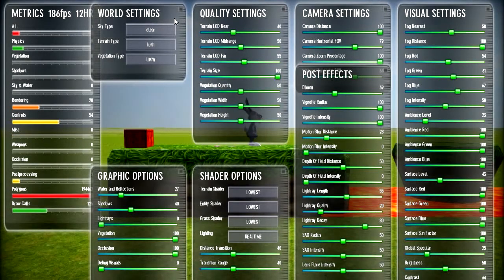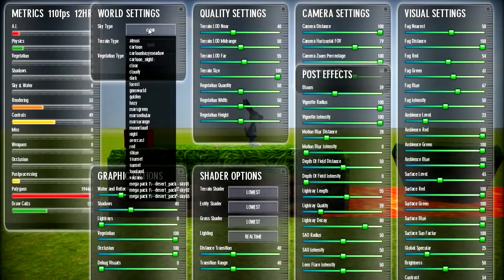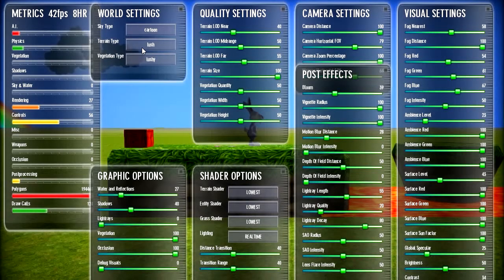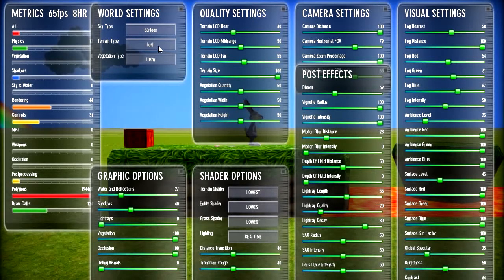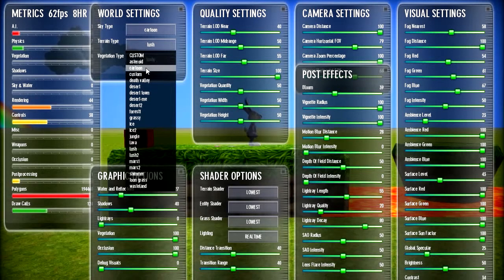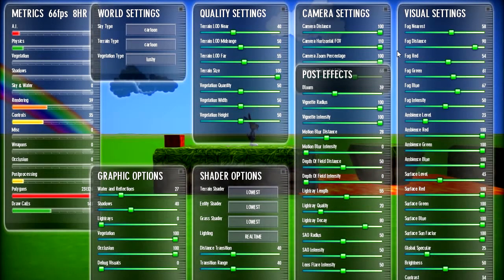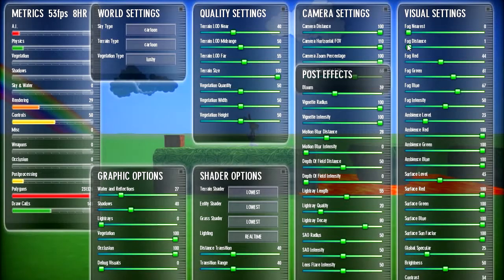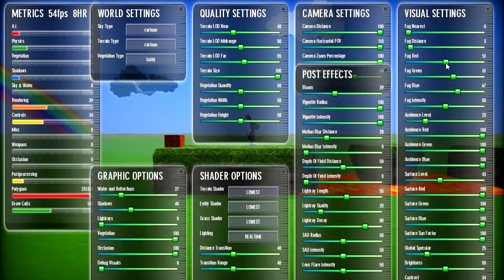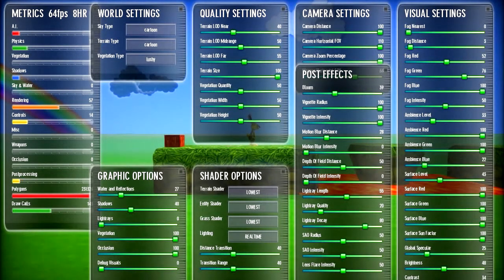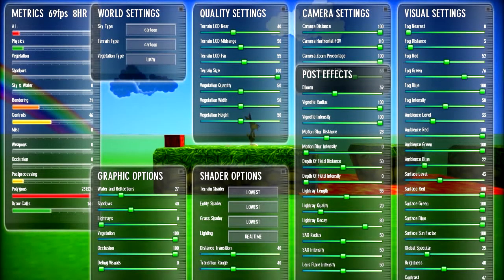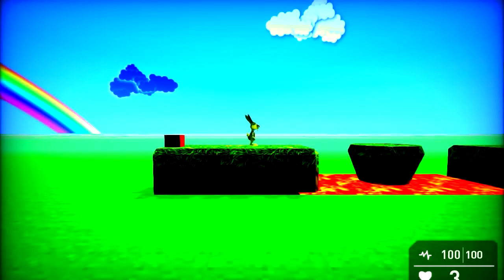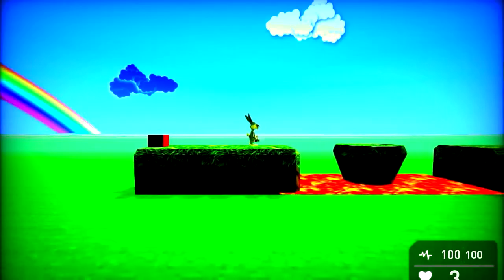I'm going to press tab and let me just change the sky to cartoon, and terrain type to cartoon as well. Camera, zoom out. I like to enable fog for some reason, I think it looks cool. You can change the fog color, brightness, contrast. Whoa, that looks cool there. I don't like that.